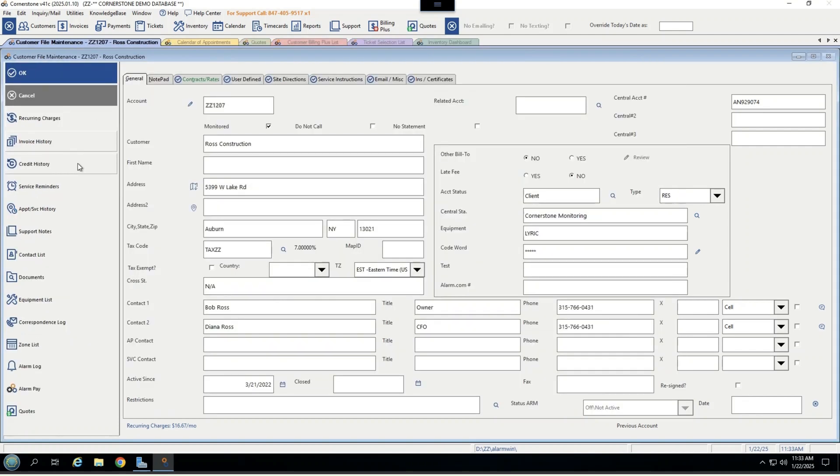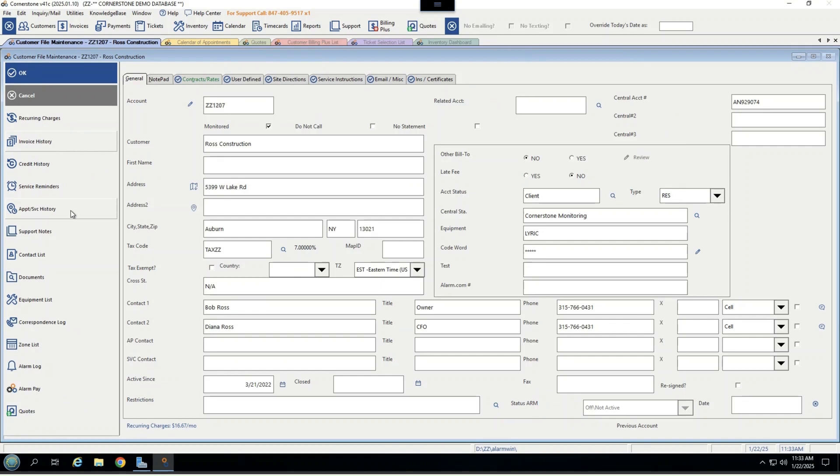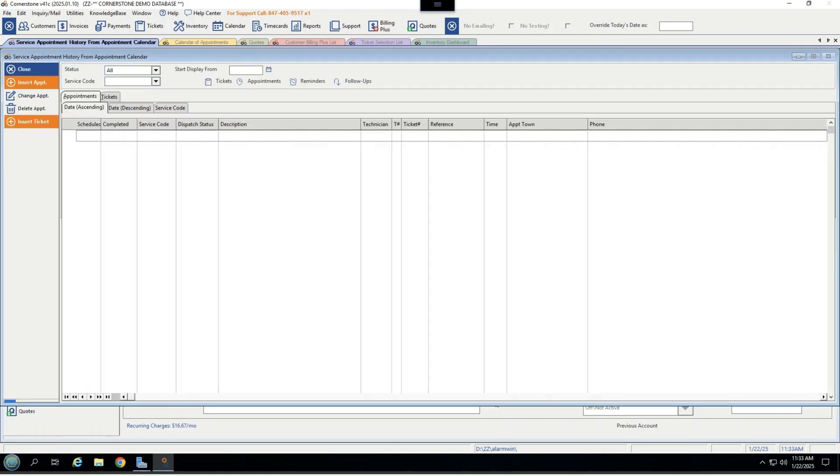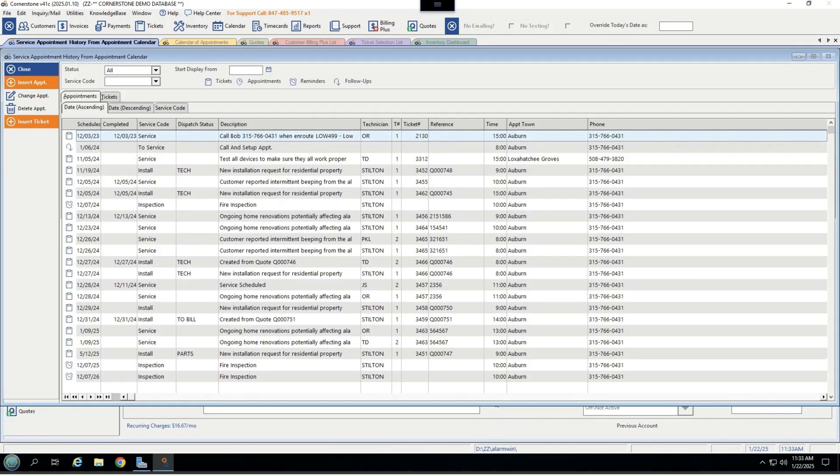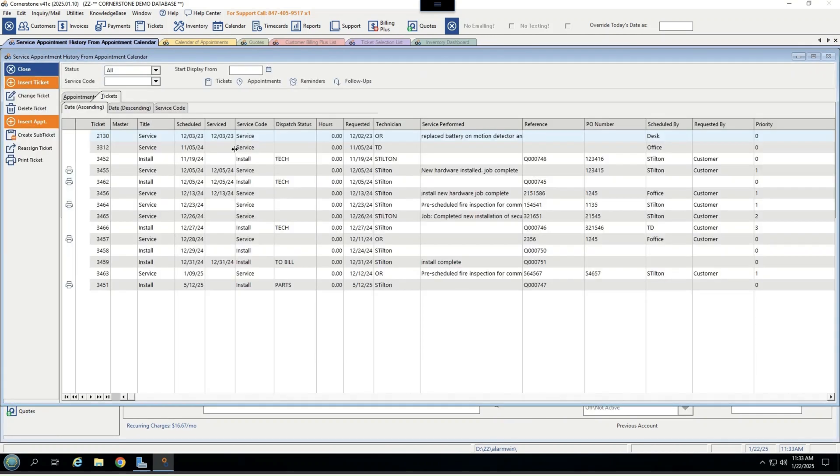You also get full credit history, service reminders for things like fire inspections, which will automatically show up on a technician's calendar if you wish, full appointment service history, where I can go under tickets and see exactly what has been done on this account, when it was done, the technician that handled it, and the service they performed. I can also insert service tickets or appointments here as well.